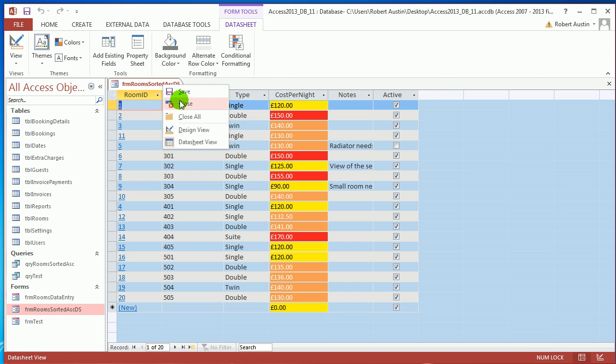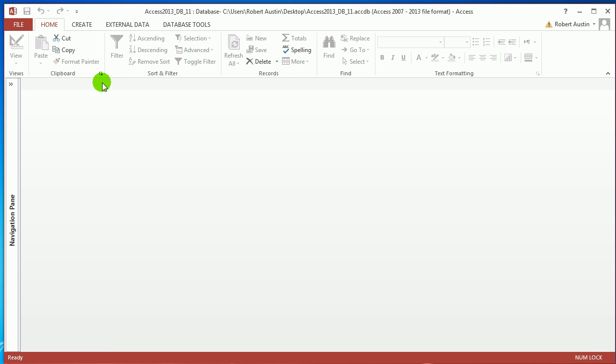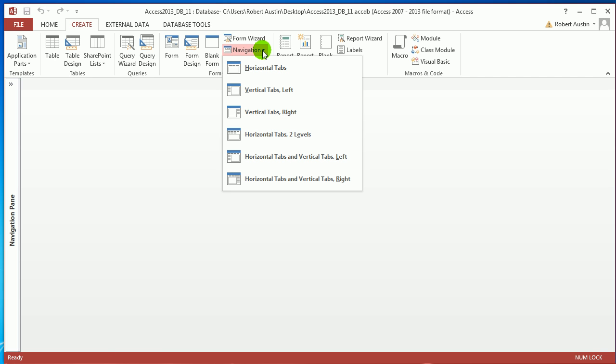So what is a navigation form? Well, if you go to the Create tab and go to Forms, you've got a little drop-down box called Navigation Forms, and this lists all the different types of navigation forms.